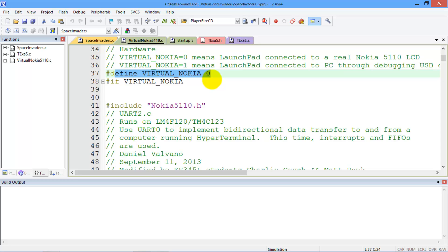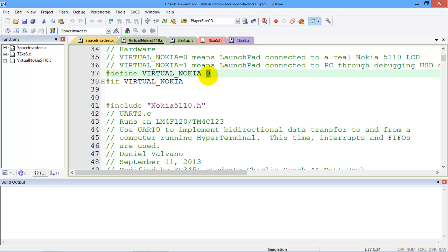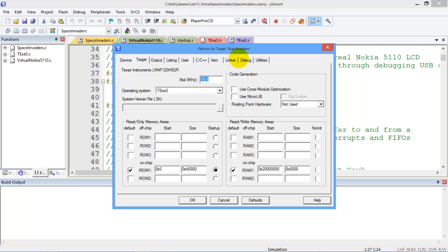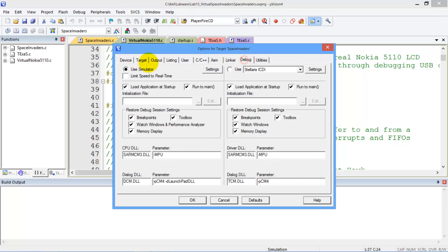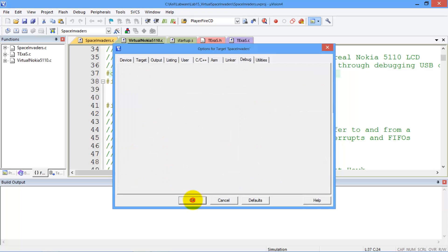Just like all the other labs, we can begin in simulation. And in simulation, we're going to use the regular Nokia to simulate. So we're going to leave this one a 0 at first. And then we're going to check the modes. And we'll see we are in simulation mode, and this is the Launchpad DLL.